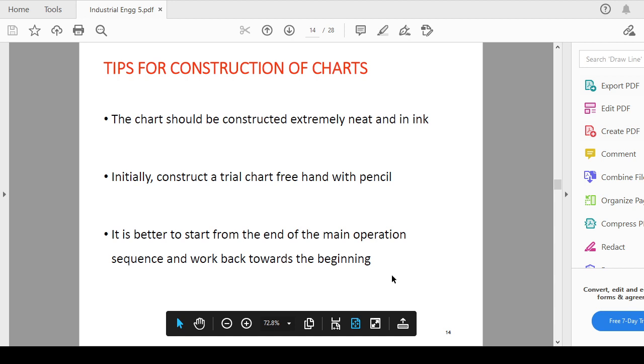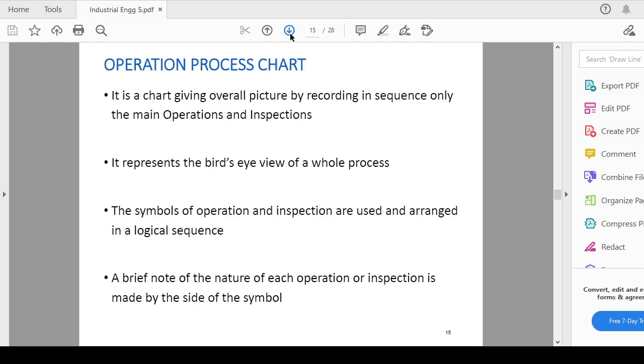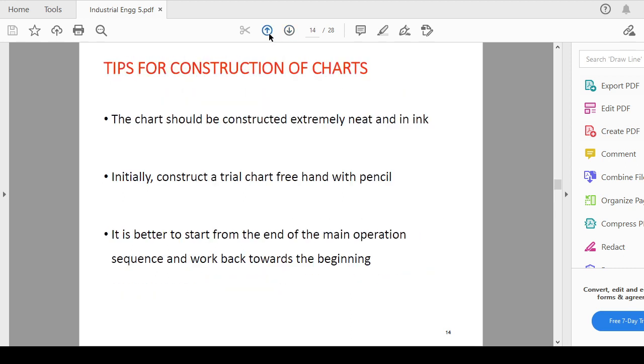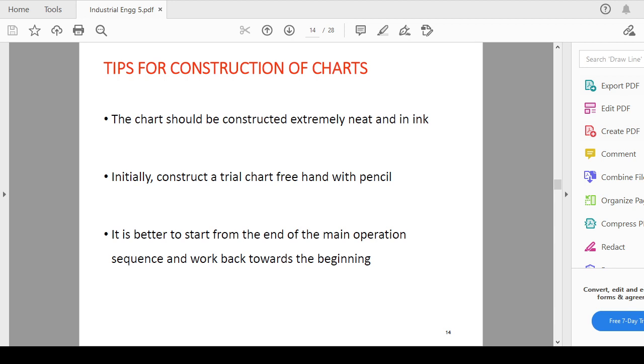Operation process chart that we will see. These are the few tips for preparation of the chart so you can start trying to prepare some jobs of process charts. We'll come up with the next session where we'll see what are the objective and advantages of preparing the operation process chart.